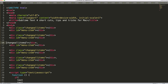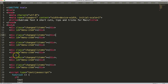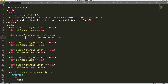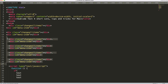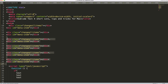For indentation, you can type Tab of course, but using Command+] (closing bracket) will indent the line, and pressing it repeatedly increases the indent. Command+[ (opening bracket) decreases the indent. You can also select multiple lines with Command+L and then indent or unindent them all at once.